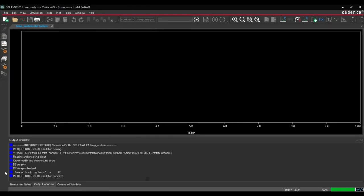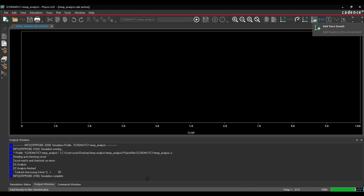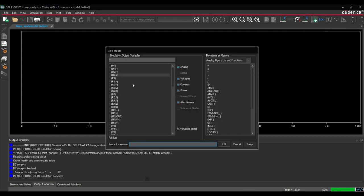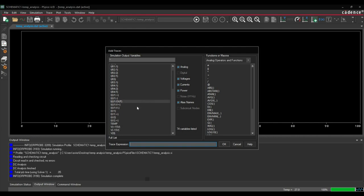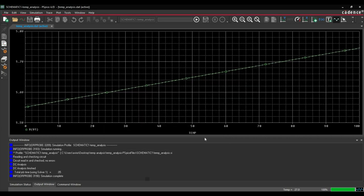Now we are going to plot the output which is our V1 waveform. To do that, we will click over add trace button and we will select VV1 and click over OK. So as you can see, with increasing the temperature from 0 to 100 degree Celsius, how V1 is varying.